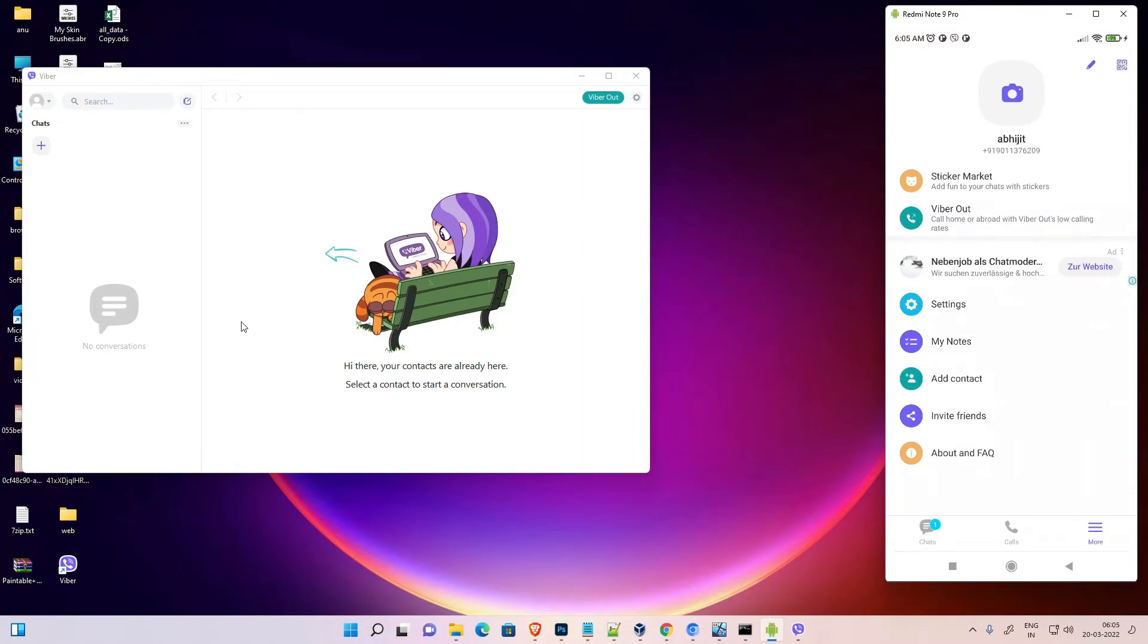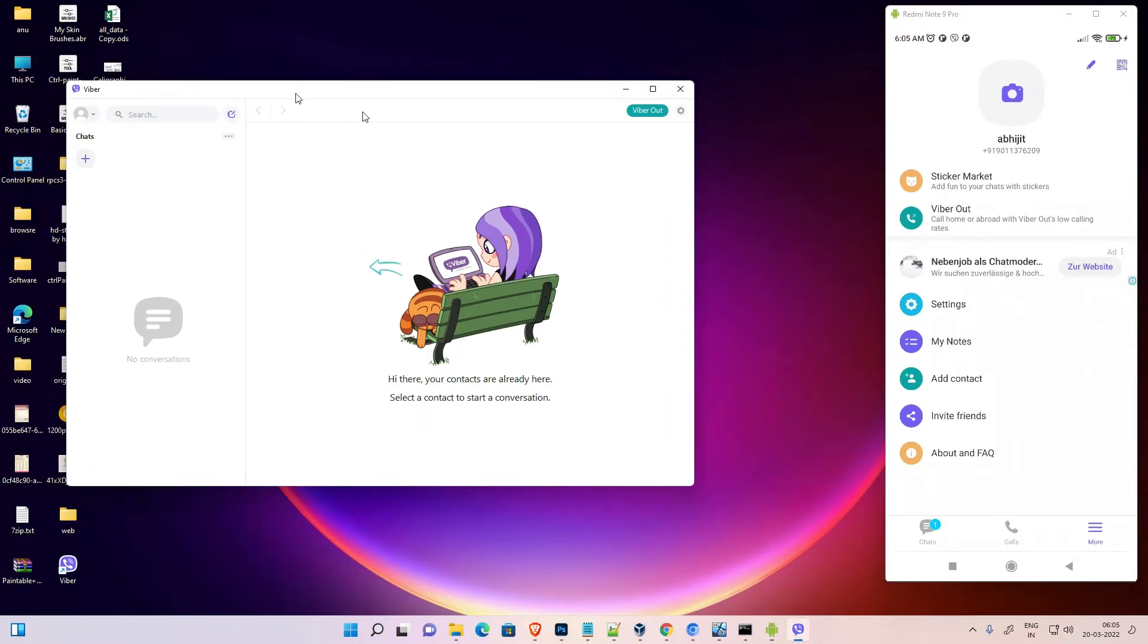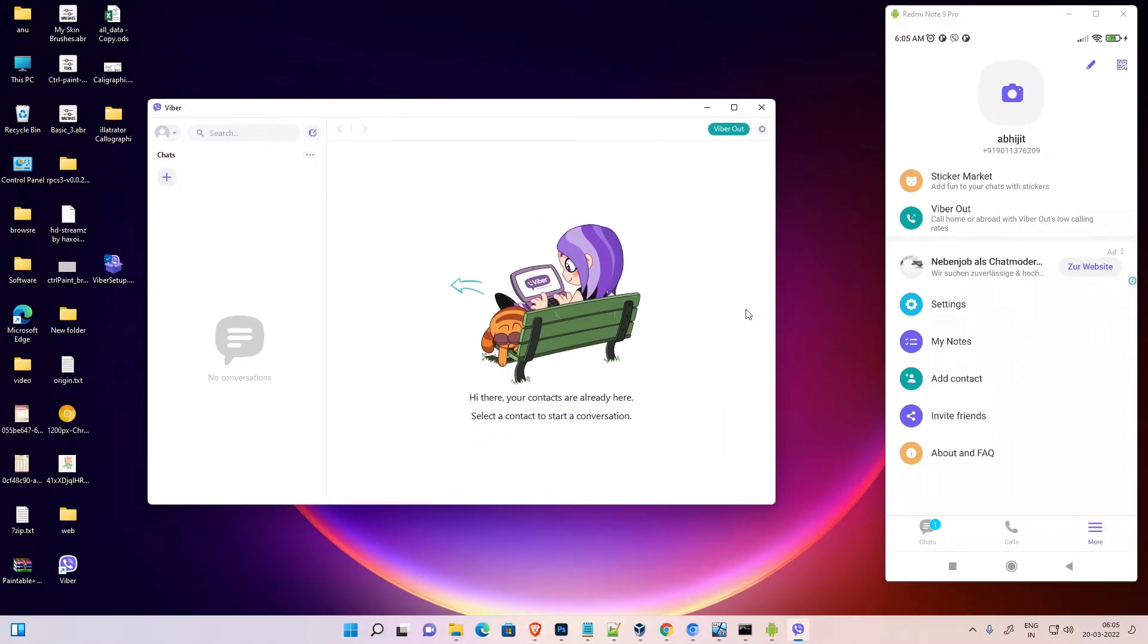Here is my Viber, now on my PC. I minimize this.